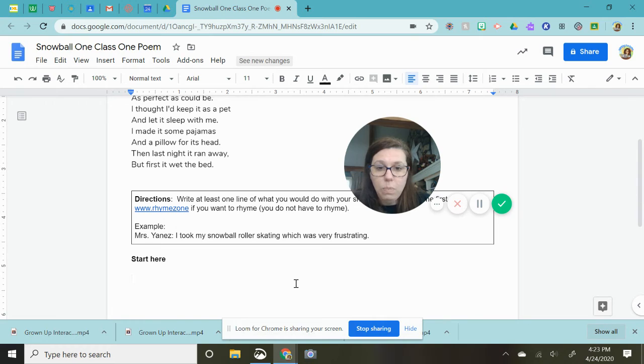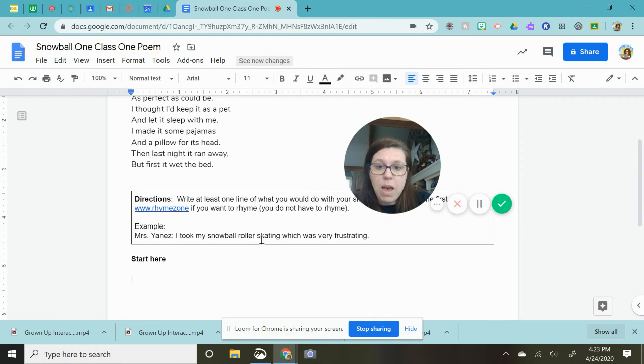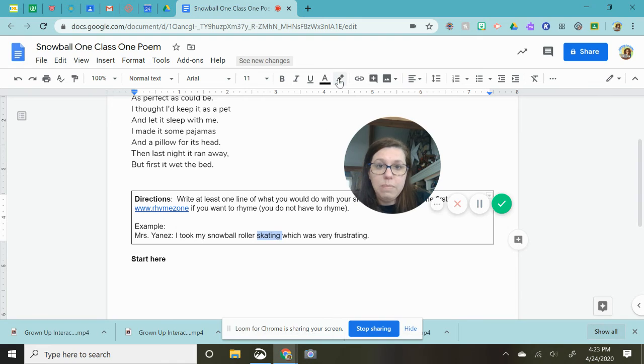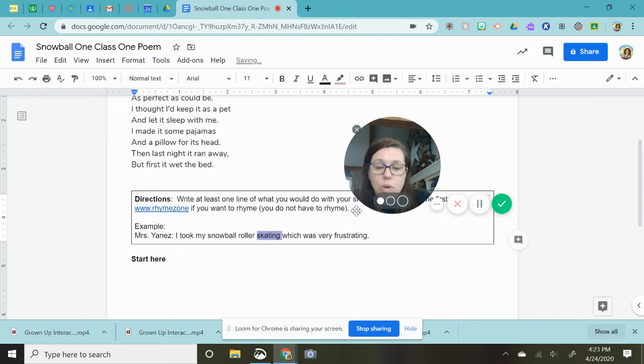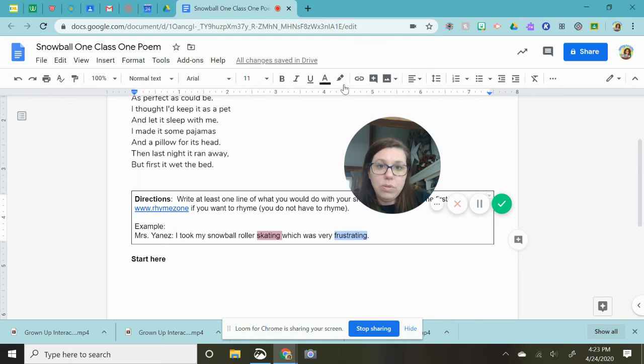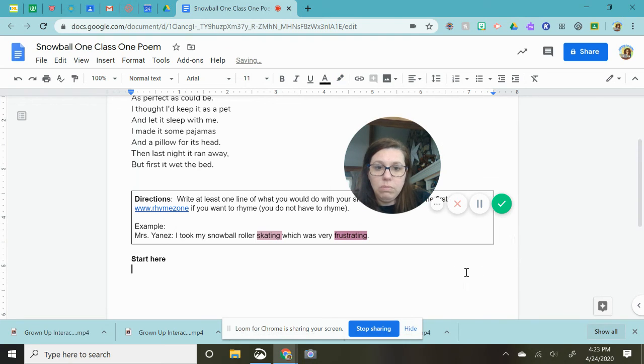So if you need help there is rhyme zone. You do not have to rhyme. I chose to rhyme my skating and frustrating. I chose to do that but you don't have to.